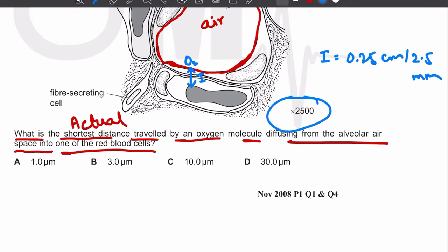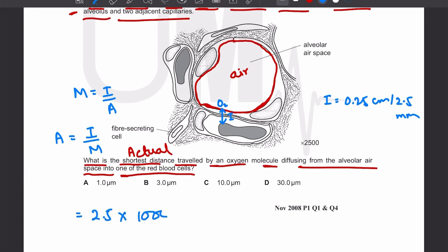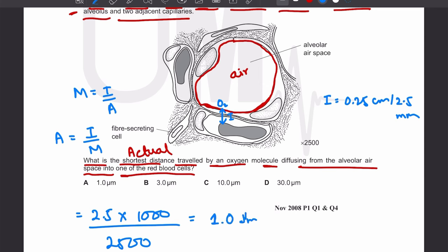Using the formula: actual length = image length ÷ magnification. The image length is 2.5 millimeters; multiply by 1000 to convert to micrometers, then divide by 2500. This gives an actual length of 1.0 micrometer — that is the shortest actual distance the oxygen molecule travels diffusing from the alveolar air into the red blood cell. The answer is A.